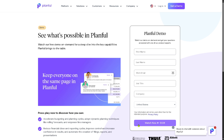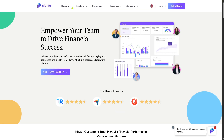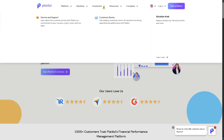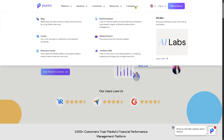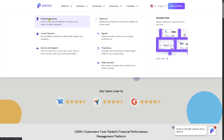You'll need to provide all the required information and click the Submit button. If your request for free trial access is approved, one of the sales experts will contact you. If not, don't worry — you can still learn a lot about Planful from the home page. At the top you'll find Platform, Solutions, Customers, Resources, and Company. Let's start with the Platform section and go to 'Integrate Anything.'